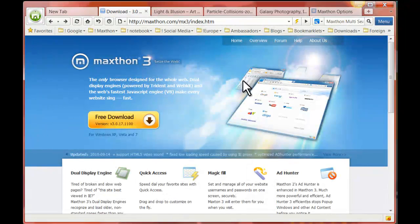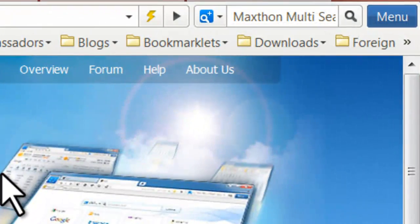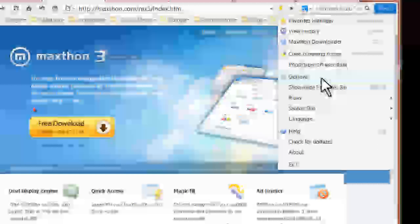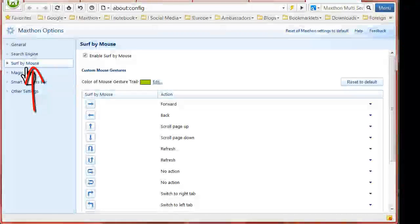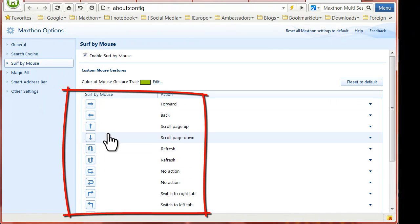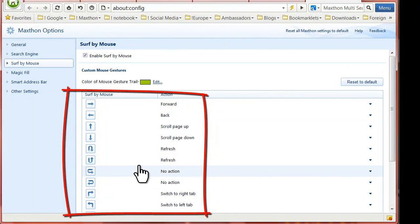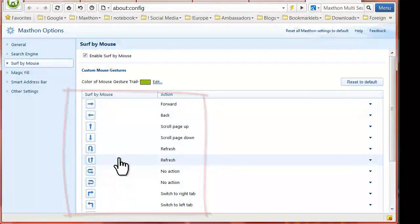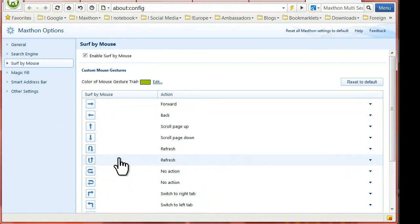You don't have to use the mouse gestures as they came installed with Max on. Go ahead and left click on the menu button and then open the options choice. On the new screen that opens up, choose Surf by Mouse. You'll see a list of mouse gestures and the actions they control. Some gestures come with no action assigned to them — you can use those gestures for any of Max on's basic commands.